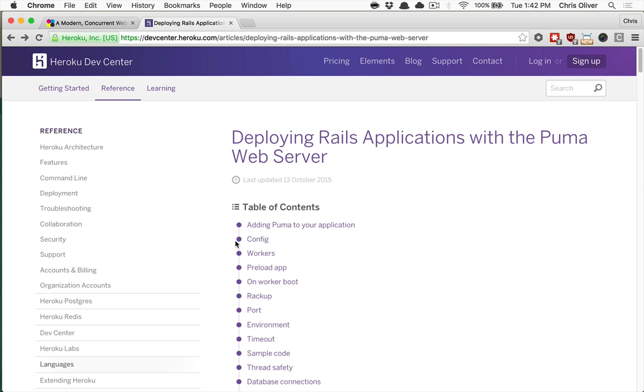So we're going to prep you and talk about these production web servers, and you're going to start to need to use something like Puma in default with Rails 5 if you plan on using Action Cable.